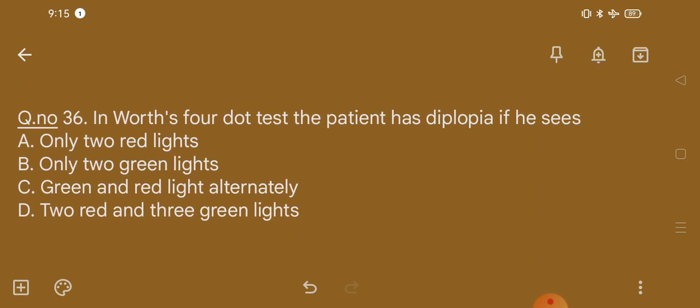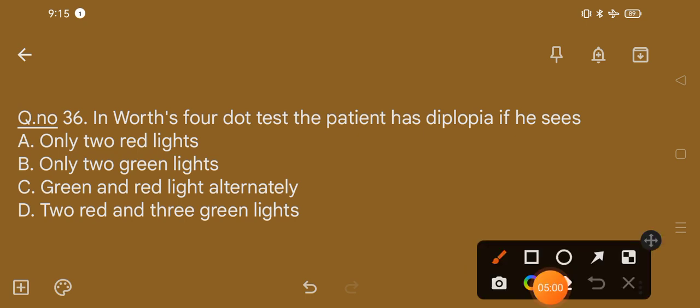Question number 36. In the Hess screen test, the patient has diplopia if he sees: option A, only two red lights; option B, only two green lights; option C, green and red lights alternately; option D, two red and three green lights. The correct option is option D, that is two red and three green lights.